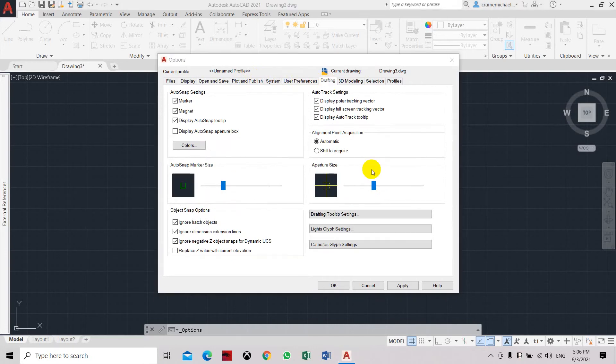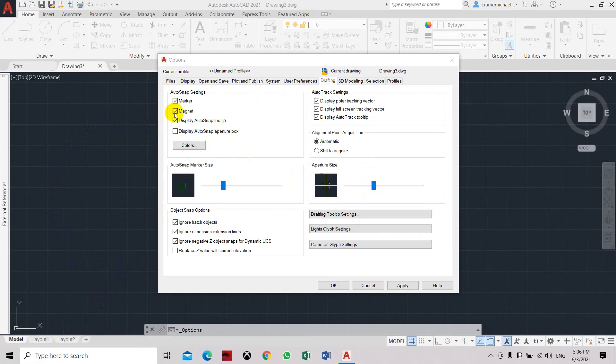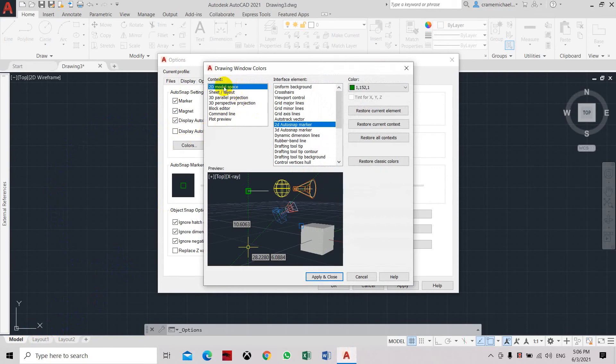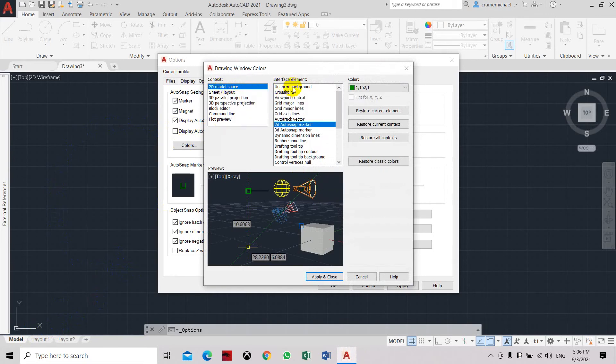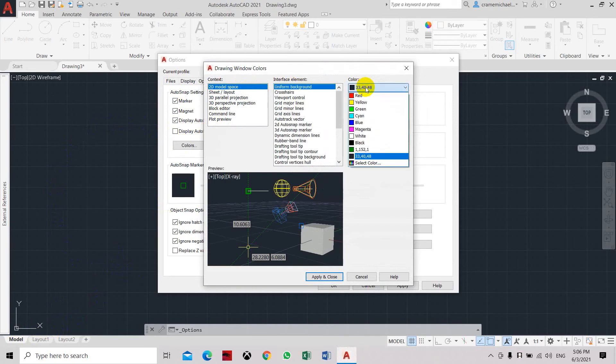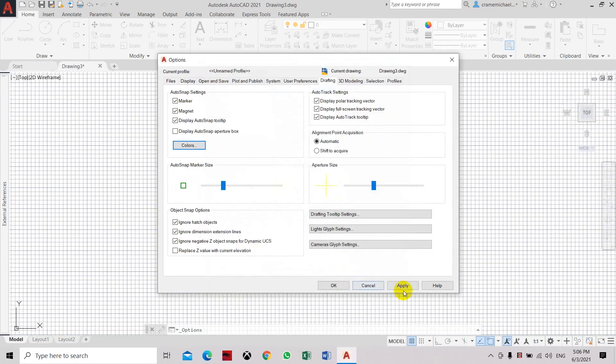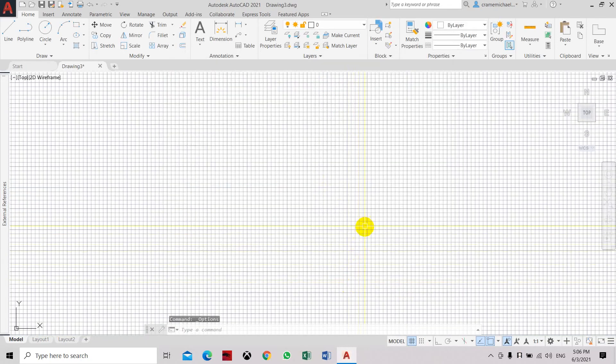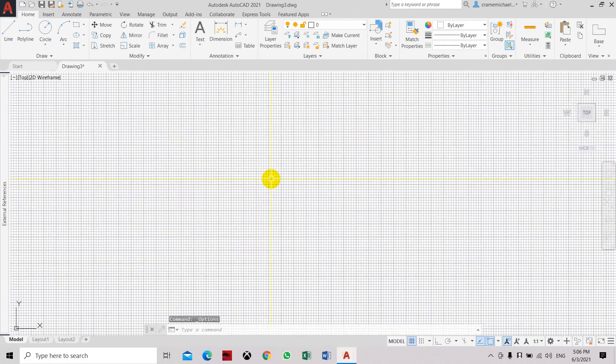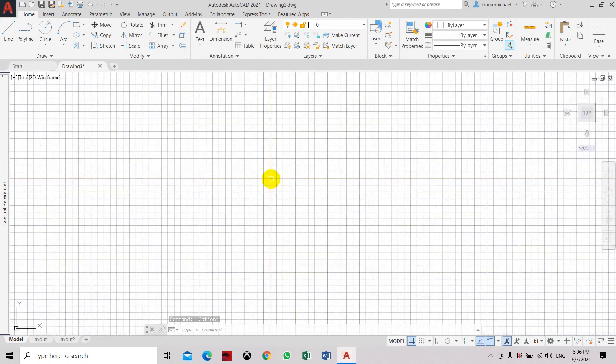Now we can also set the background color in 2D. We are here in model space, so let's select colors. You can see the 2D space model. We select the uniform background. It's in black color. Let's say we want to set it to white, click apply, click OK. So if you want a different preference and settings, you can adjust all these initial settings for you to be comfortable in drawing and using the AutoCAD display.